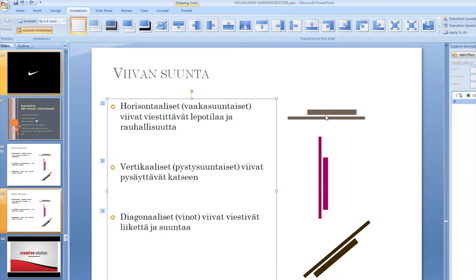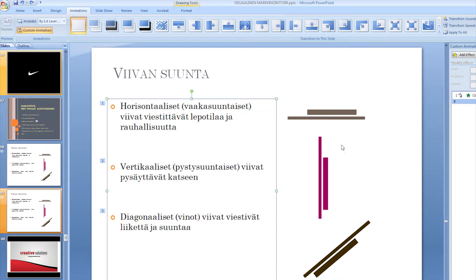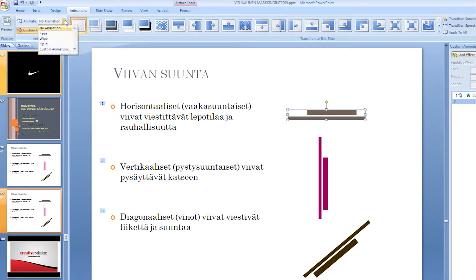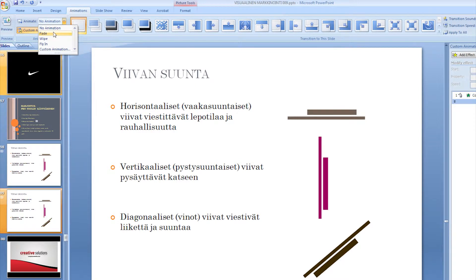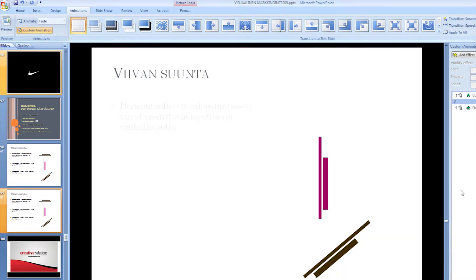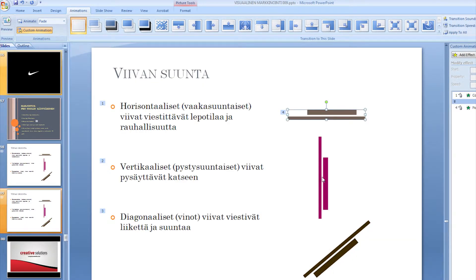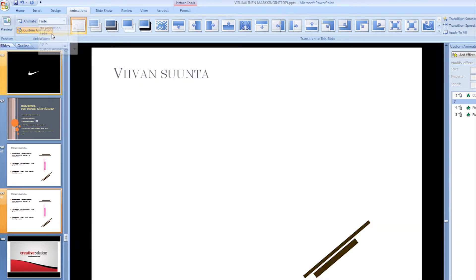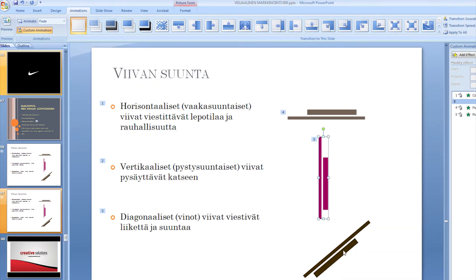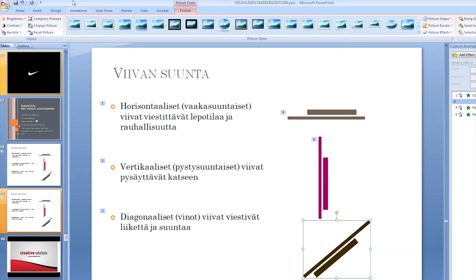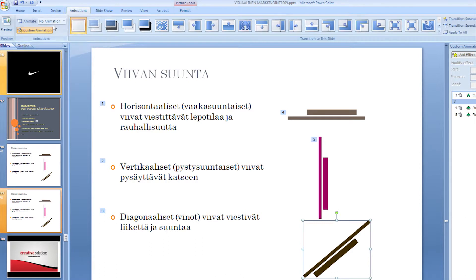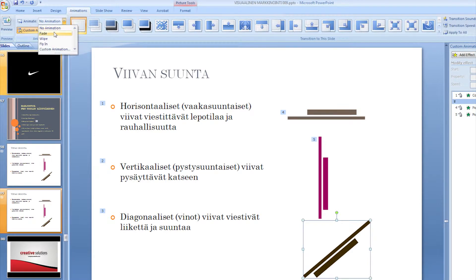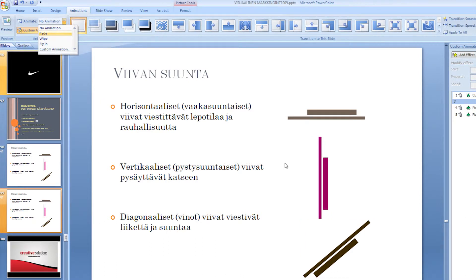Now let's add the basic fade to these pictures. So I select the picture and I go to the animate and choose fade. And next picture, animate fade. And then we have the last guy right here, animate fade.